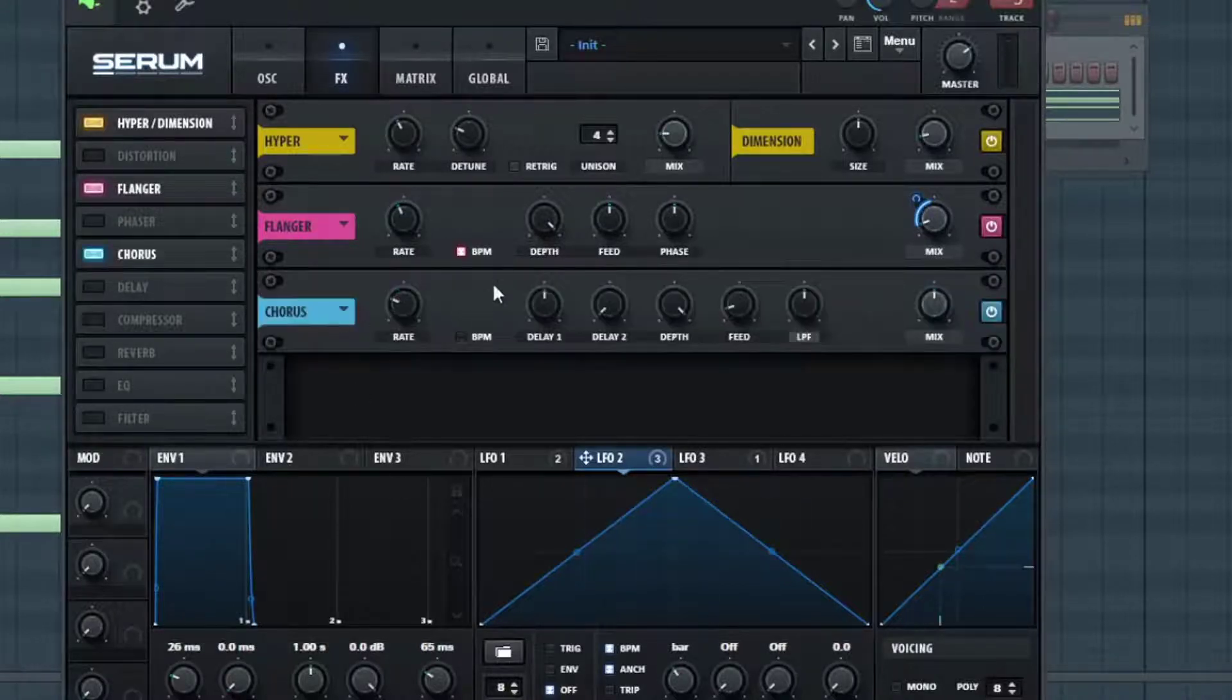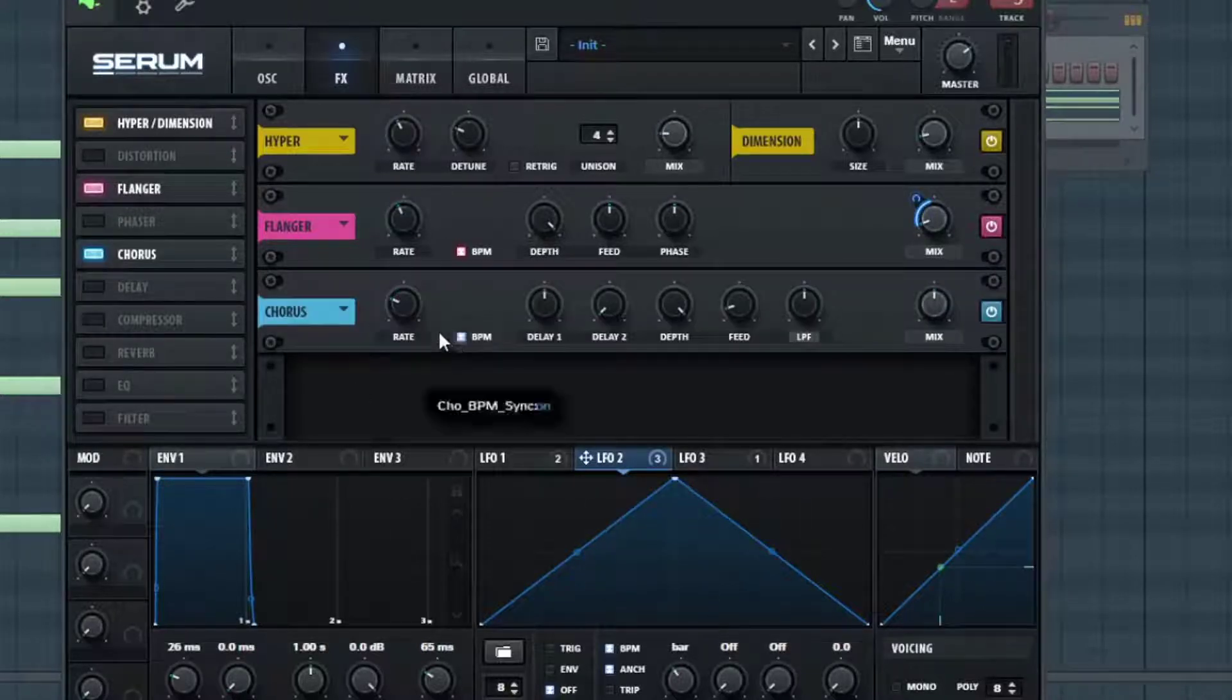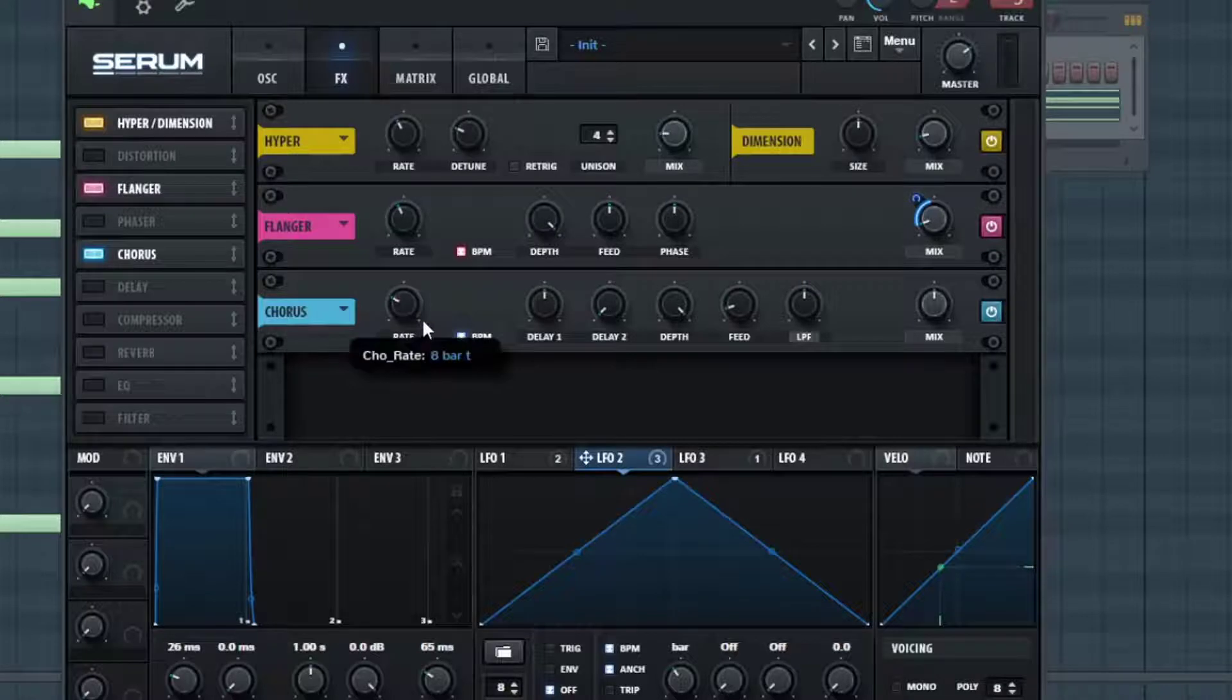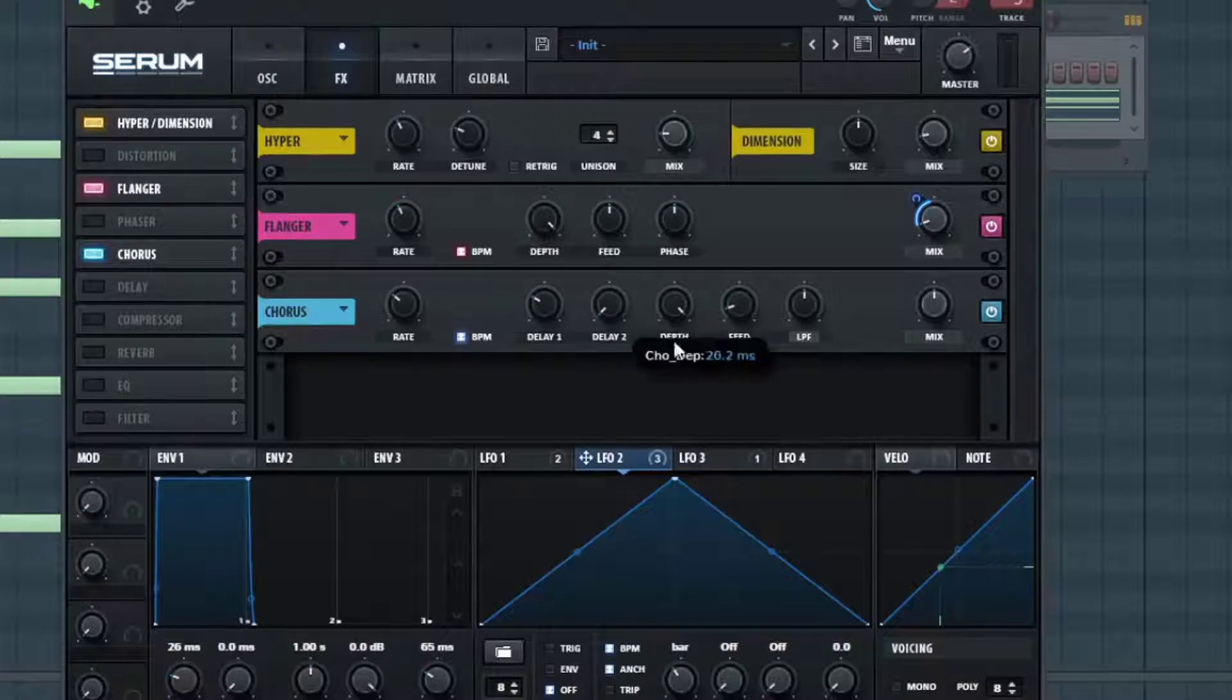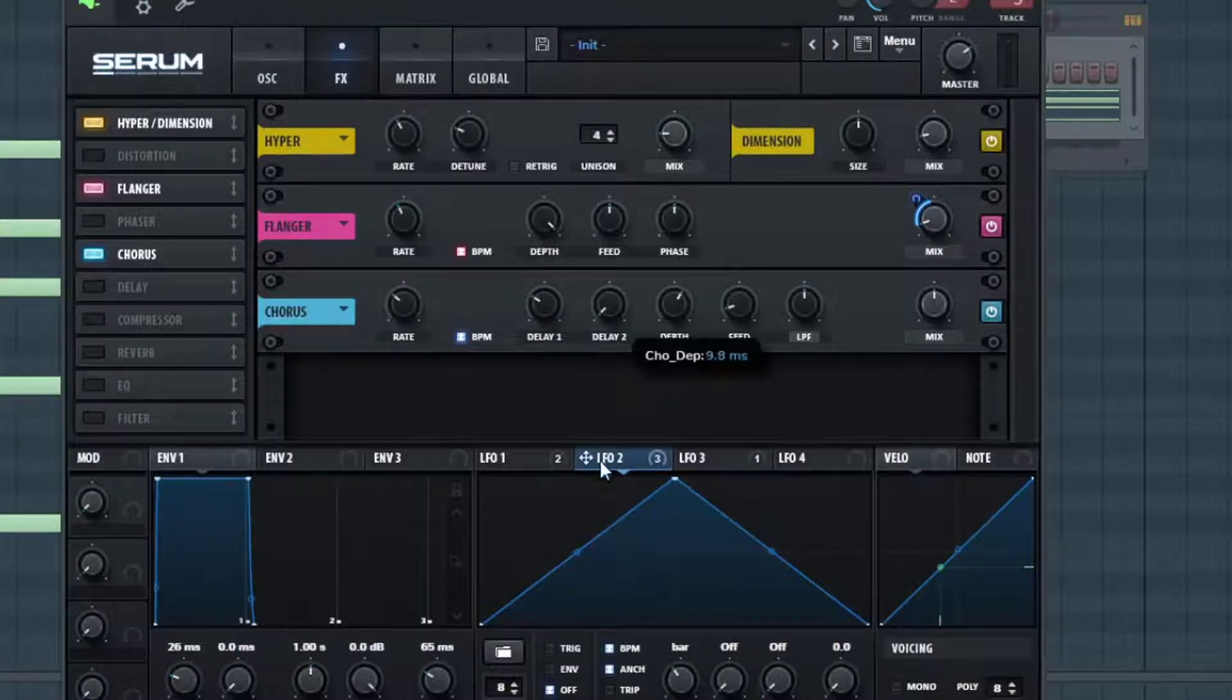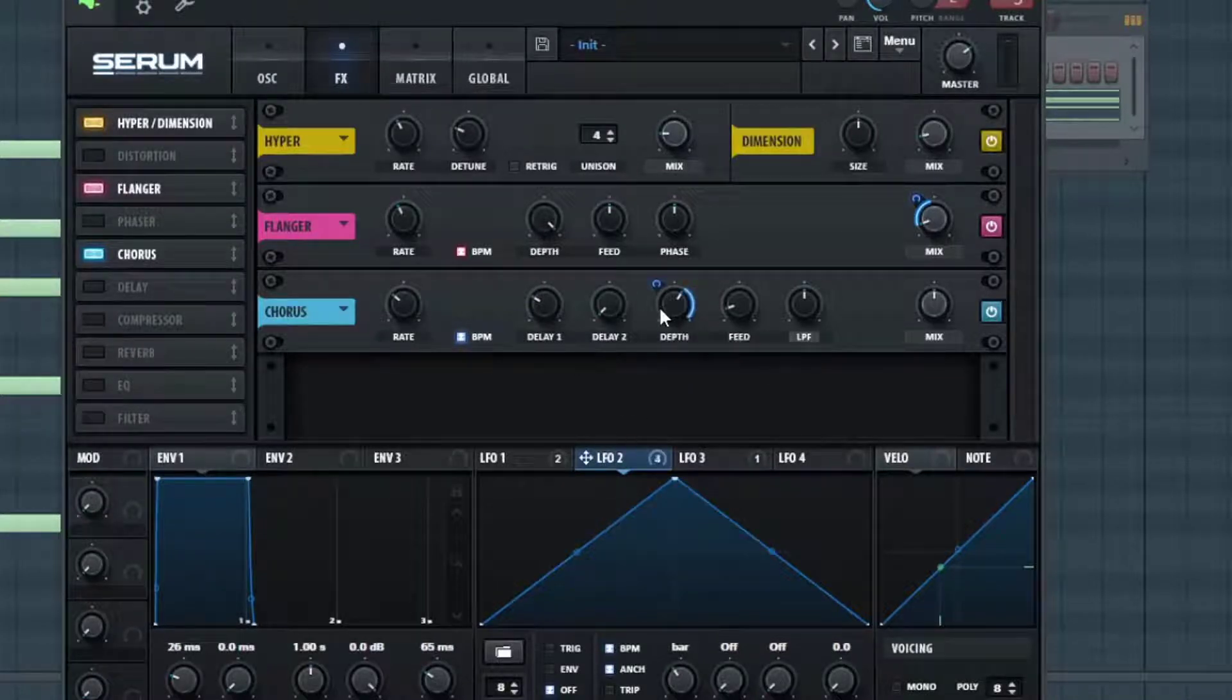All right, now let's go into the Chorus and I'm going to turn this on. I want it to be four bars and I want to turn the delay a little bit down. It's a little too much delay. I'm also going to have LFO two routed to the depth here.